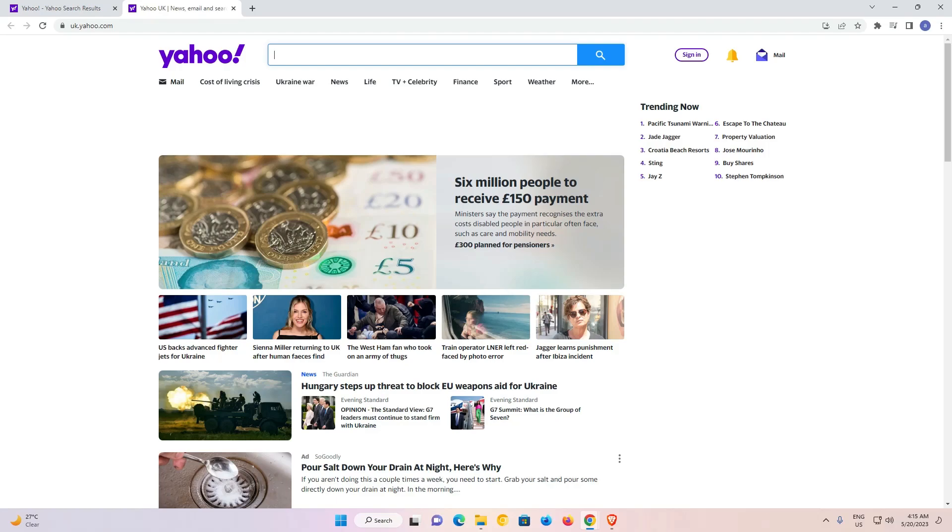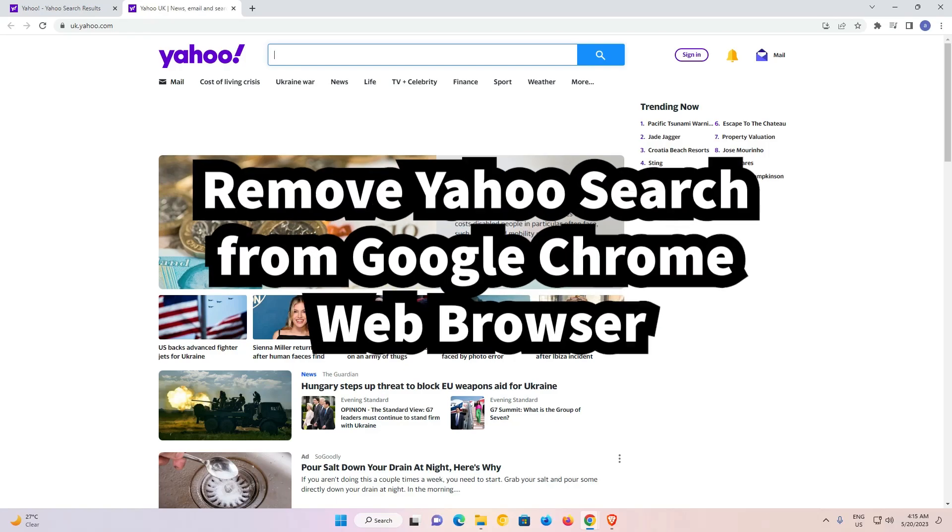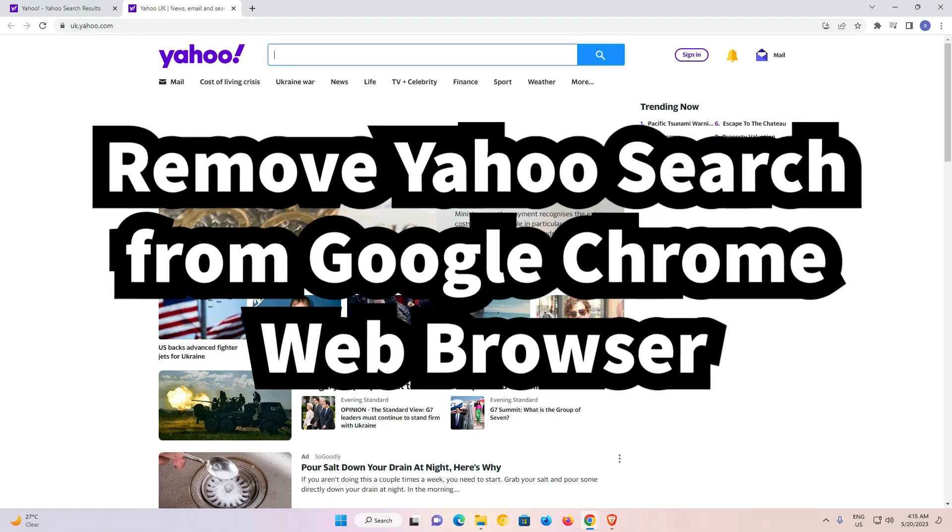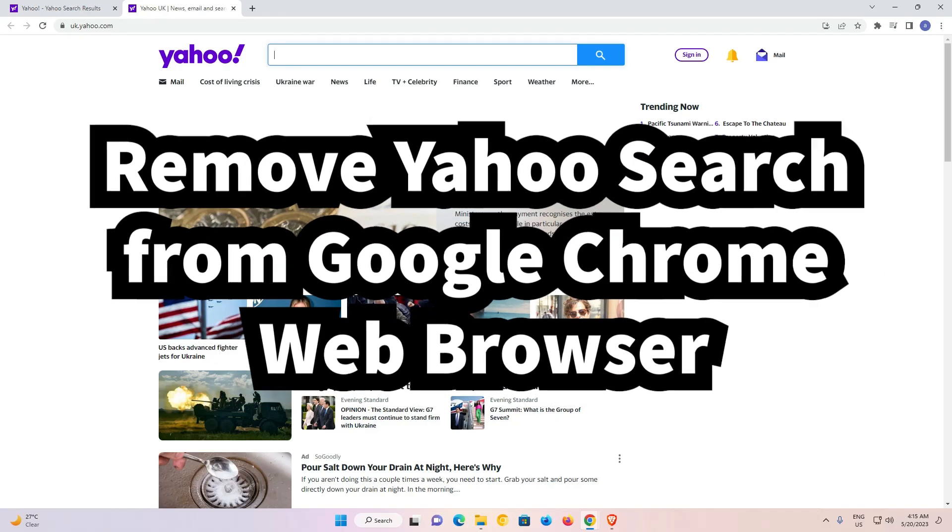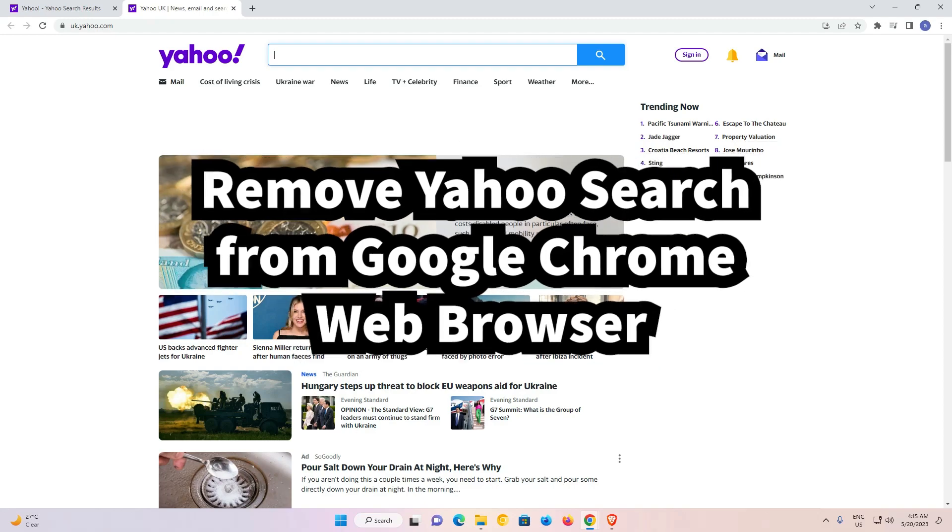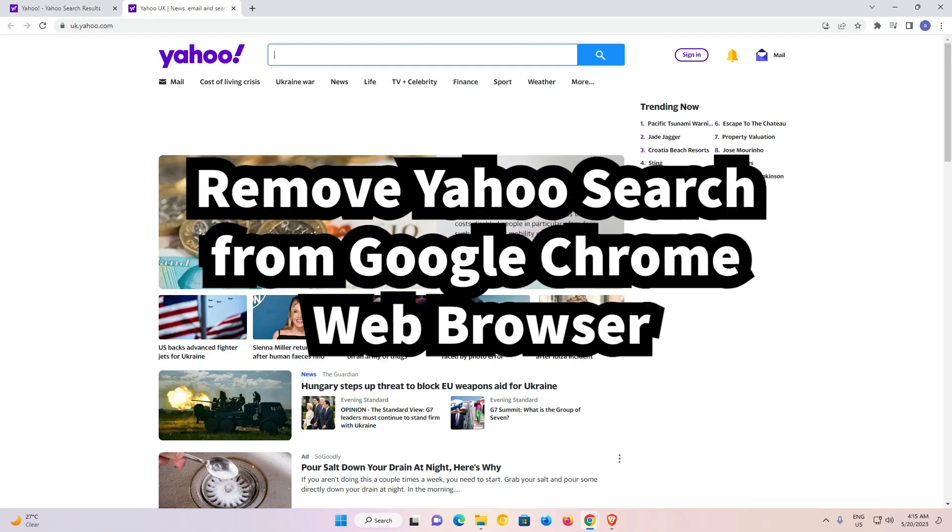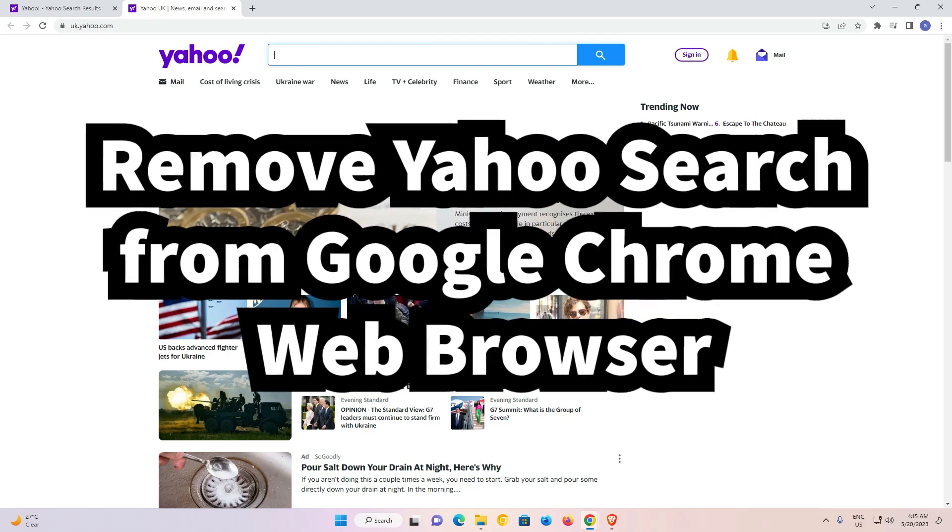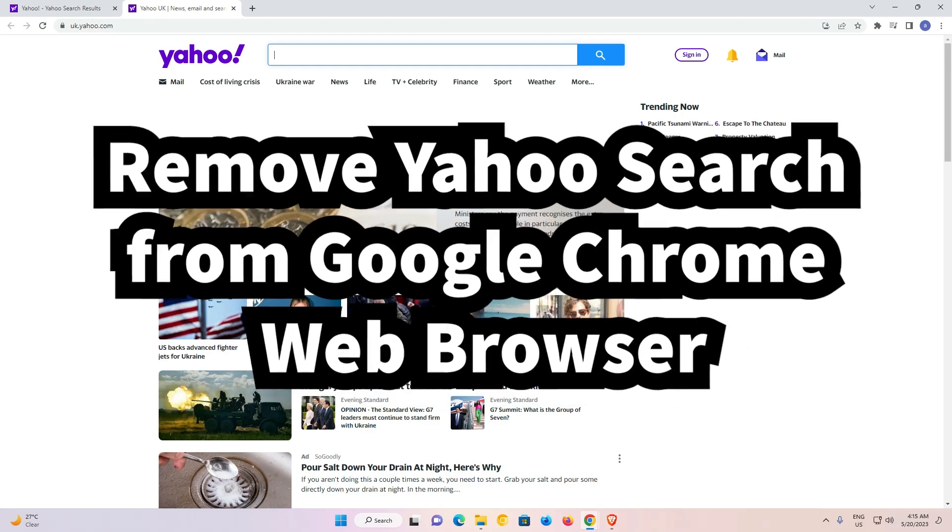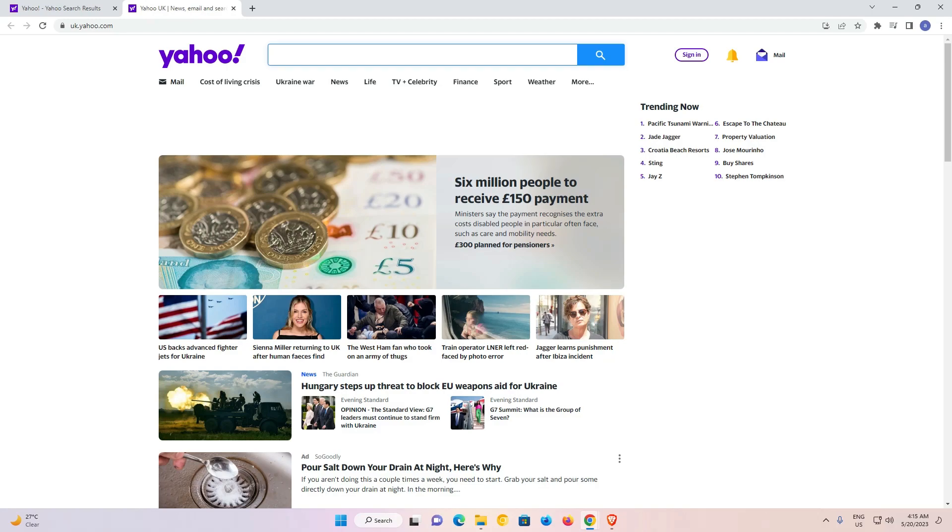Hello guys, welcome to you. In this video we are going to see how to remove Yahoo search engine from Google Chrome web browser. It is a very easy and simple video. Here is my Google Chrome and it's showing me Yahoo is my search engine and I want to change it to Google or any other search engine.